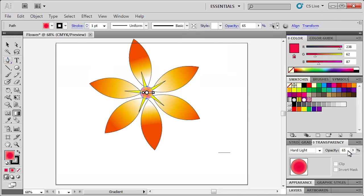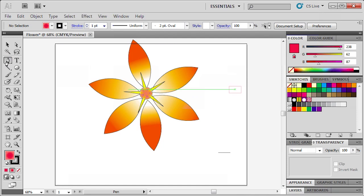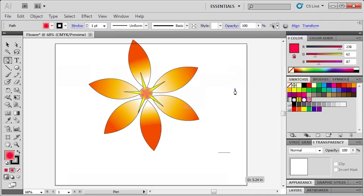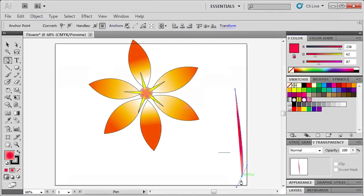Now the last thing to do is draw a stem for the flower. We'll be using the Pen tool from the Tools panel. Create our first anchor point, then click and drag to create our second anchor point. Then click back on our second anchor point before clicking and dragging our third anchor point.